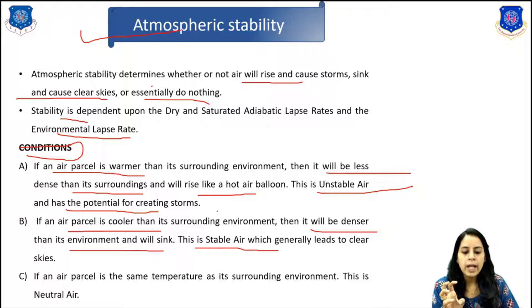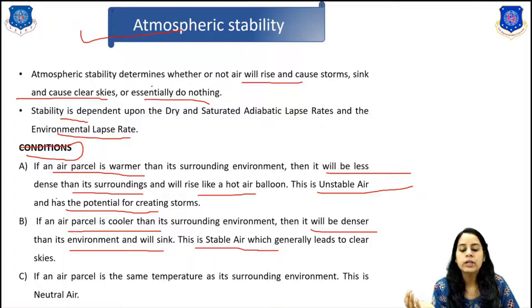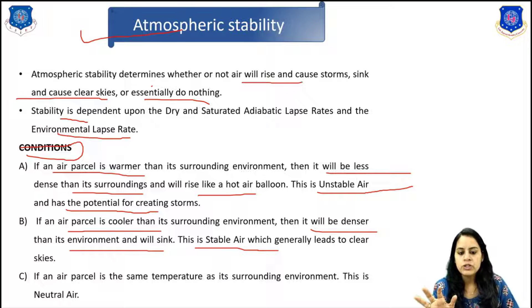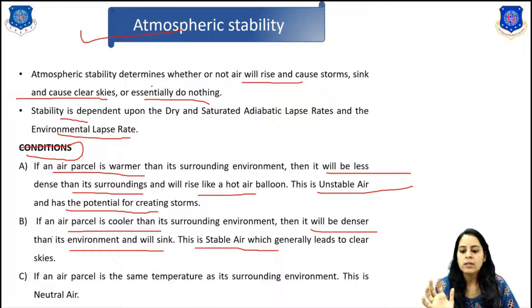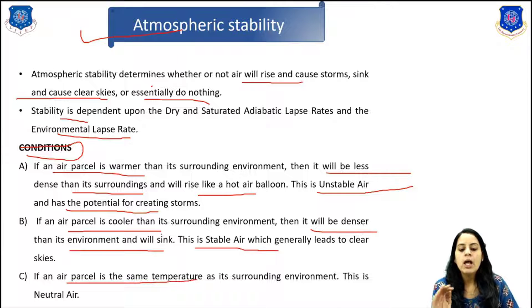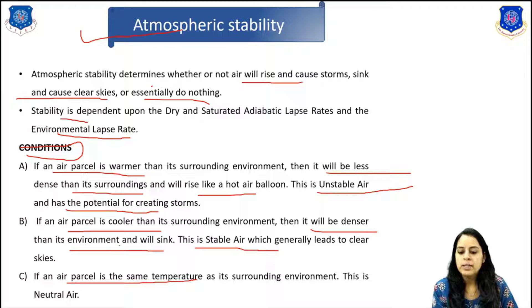A cooler and denser parcel that sinks represents stable air, which generally leads to clear skies. This is a stable condition. The third condition is if an air parcel is at the same temperature as its surrounding environment — this is neutral air.